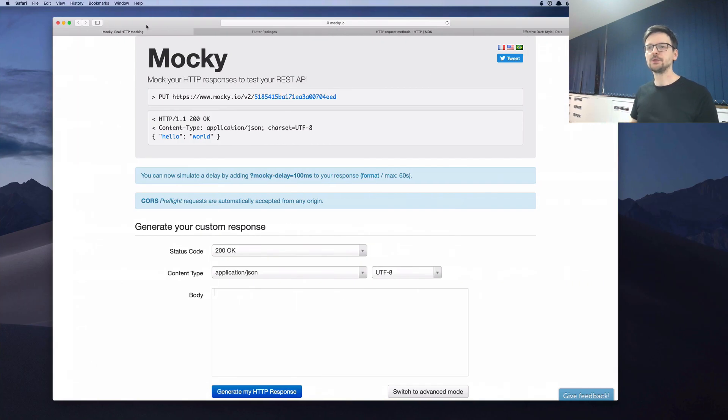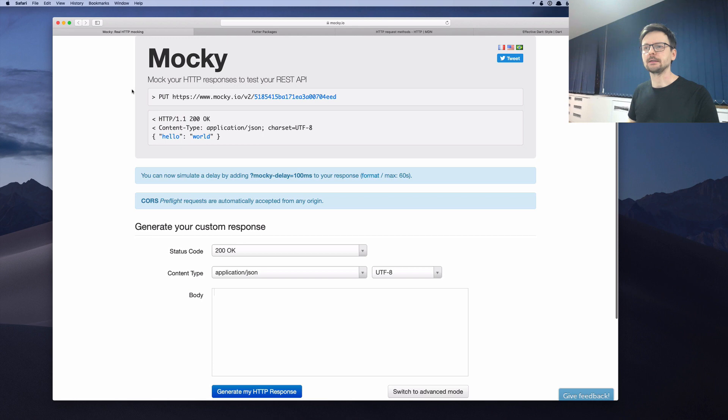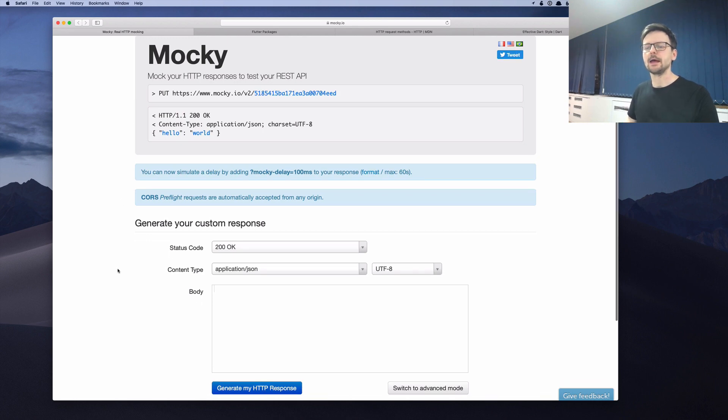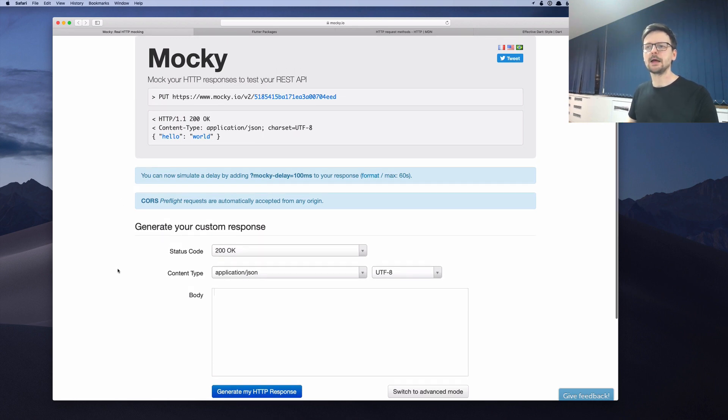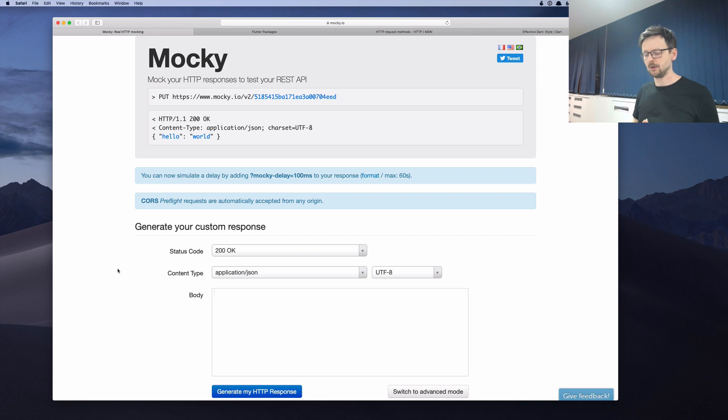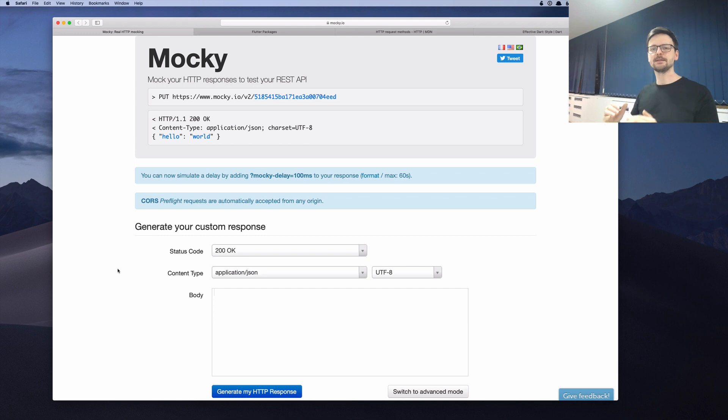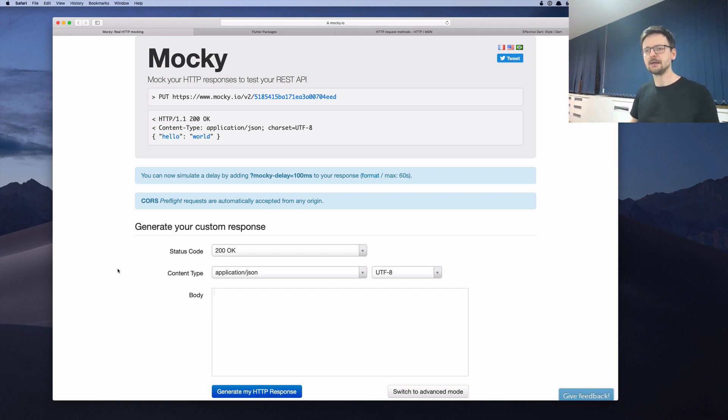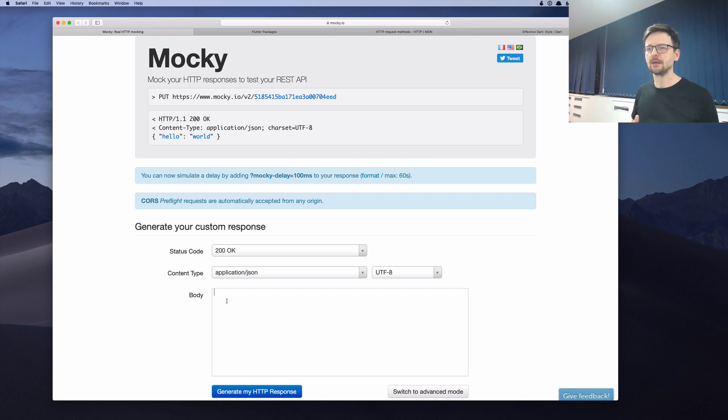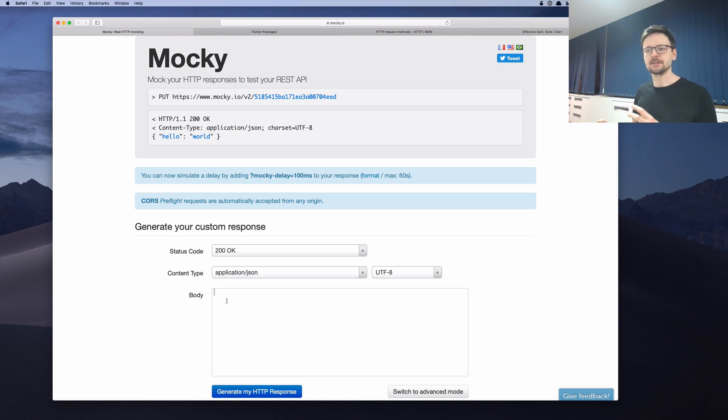And in order to do that, I will be using a website called Moki. I just found it. And this website allows you to create so-called mocks for your requests, which means that you can return a predefined set of data for a request. So it's just a kind of like cheating. This simplifies a little bit the process because usually if you are doing a request for a server,